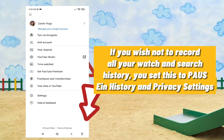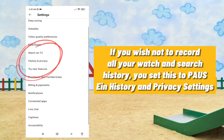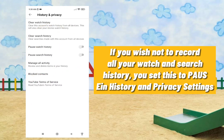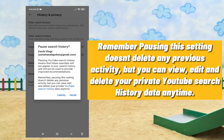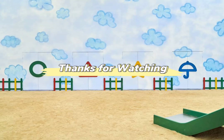If you wish not to record all your watch and search history, you can set this to 'Pause History' in Privacy Settings. Pausing YouTube search history means that future searches will not appear in your search history and will not be used to provide improved recommendations. Remember, pausing this setting doesn't delete any previous activity, but you can view, edit, and delete your private YouTube search history data anytime. Thanks for watching.